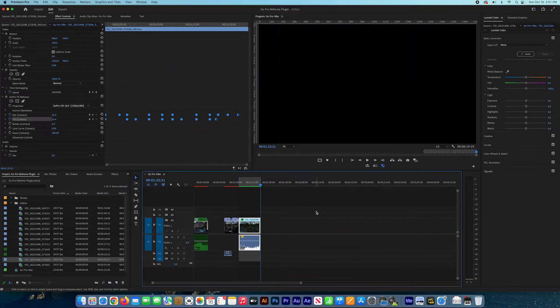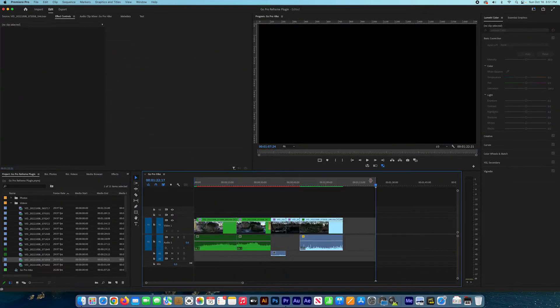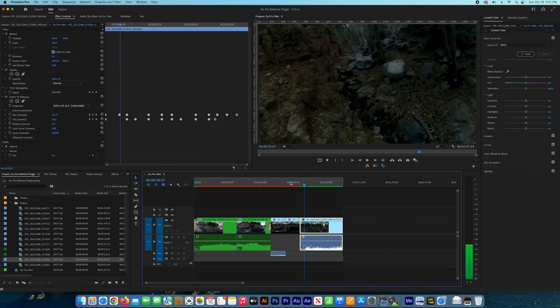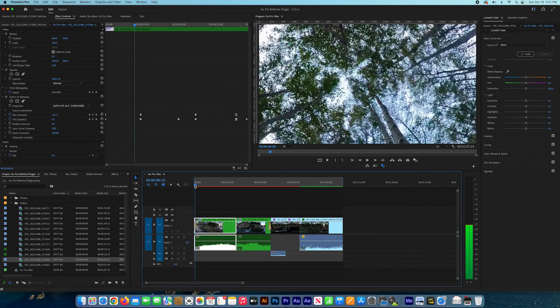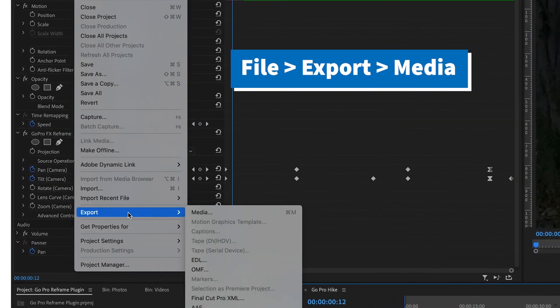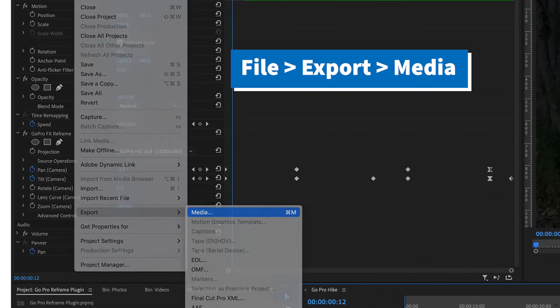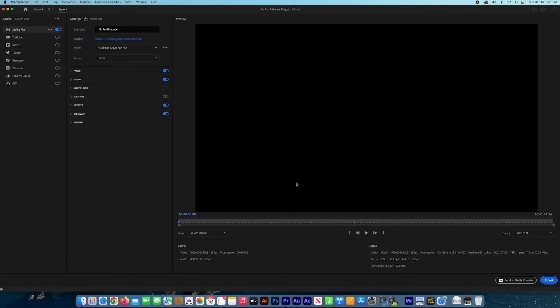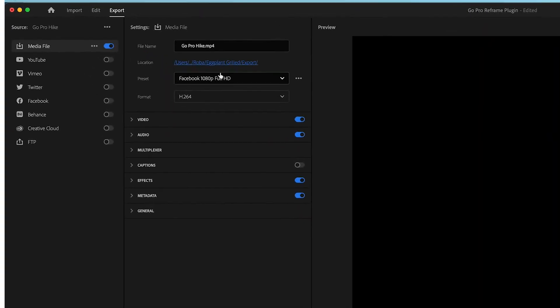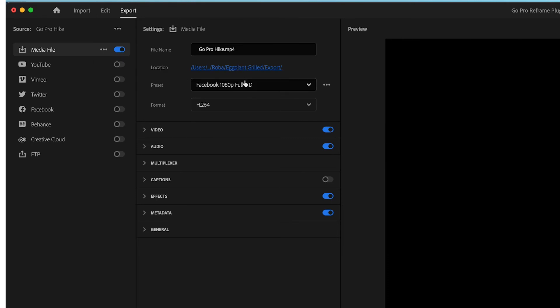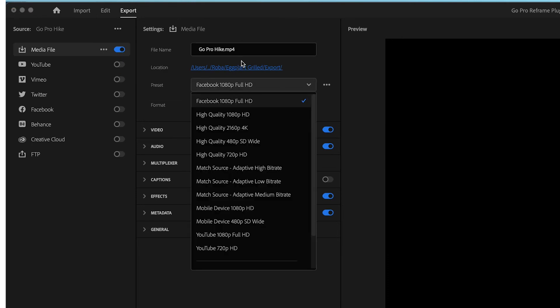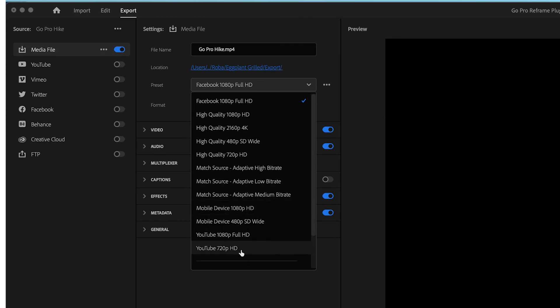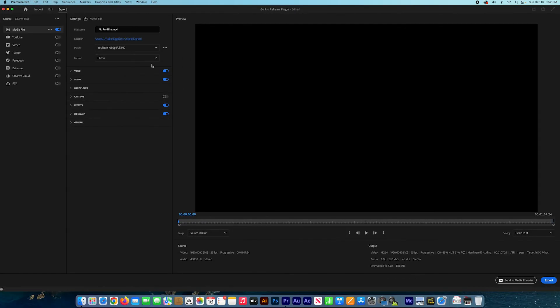And I'll show you how to export this. So I'll put all the scenes together, select the in and out point, and go to file, export media. And here you can select like a Facebook preset or YouTube preset and hit export. After that, you'll have your video ready, converted from 360 degree video to a regular HD video. Thank you for watching.